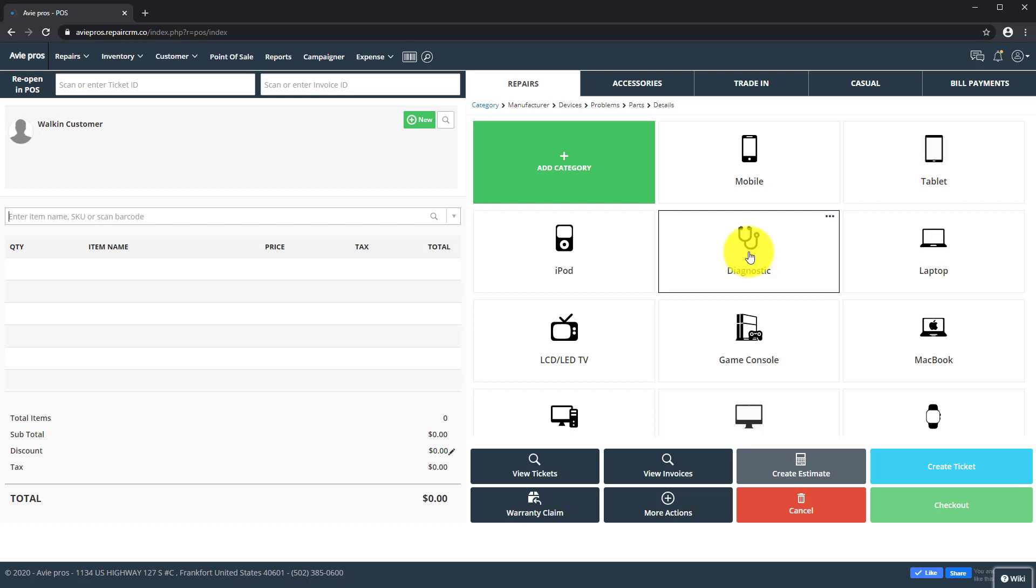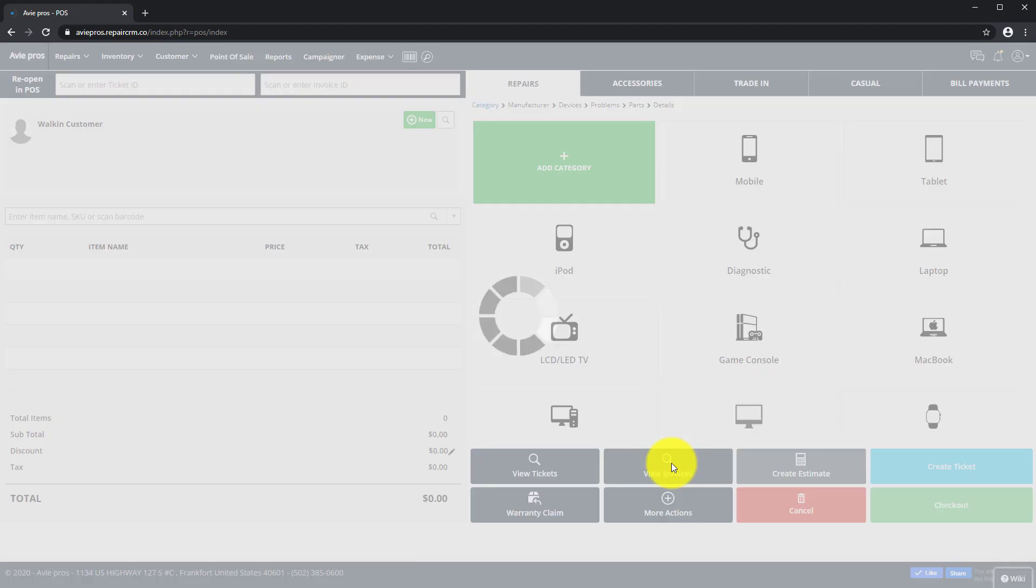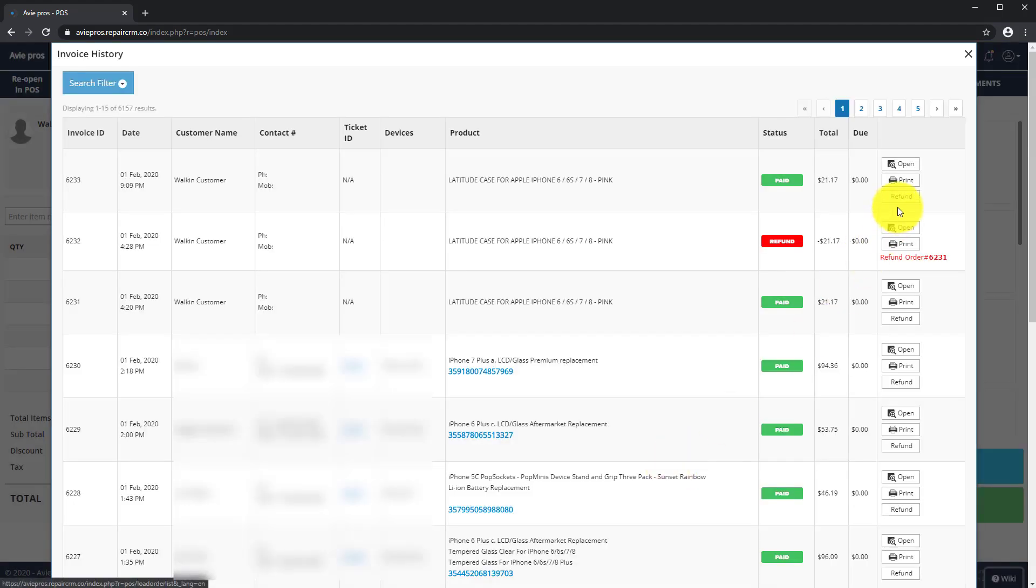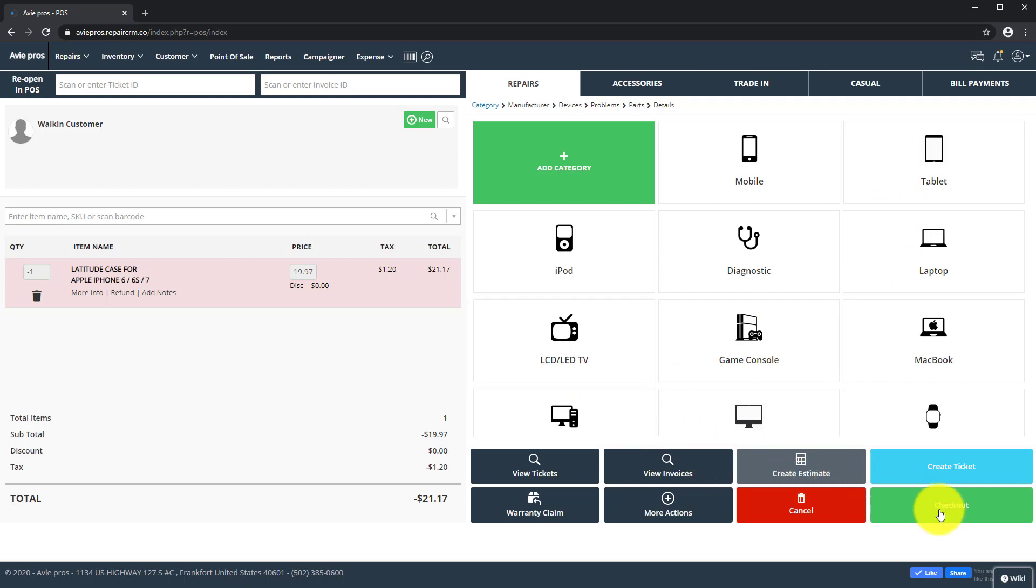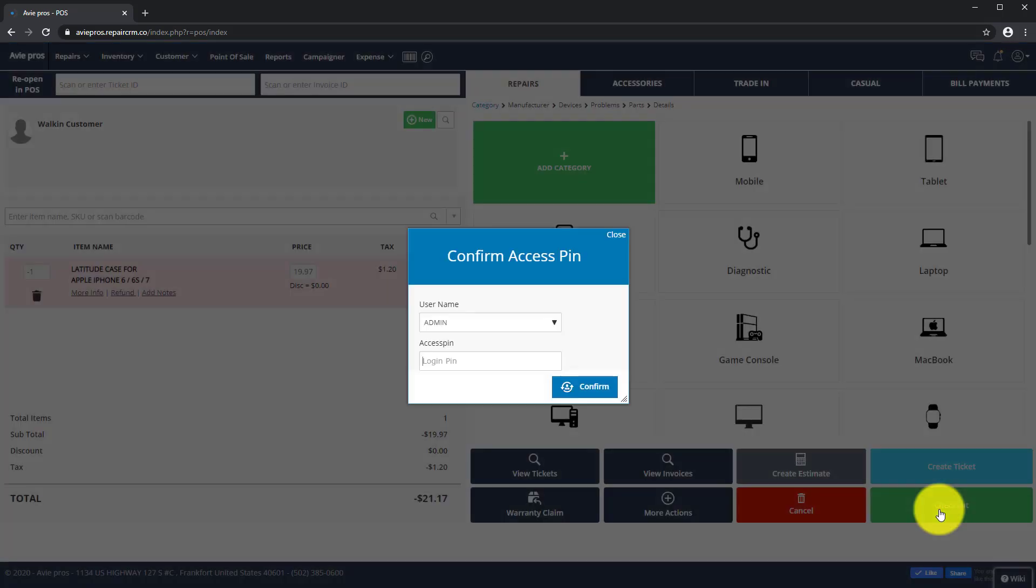To process a refund, head on over to the POS screen and click on the View Invoices button. Select the invoice you want to refund, then click on the Refund button to display the items in your shopping cart. Now click on the Checkout button to proceed.